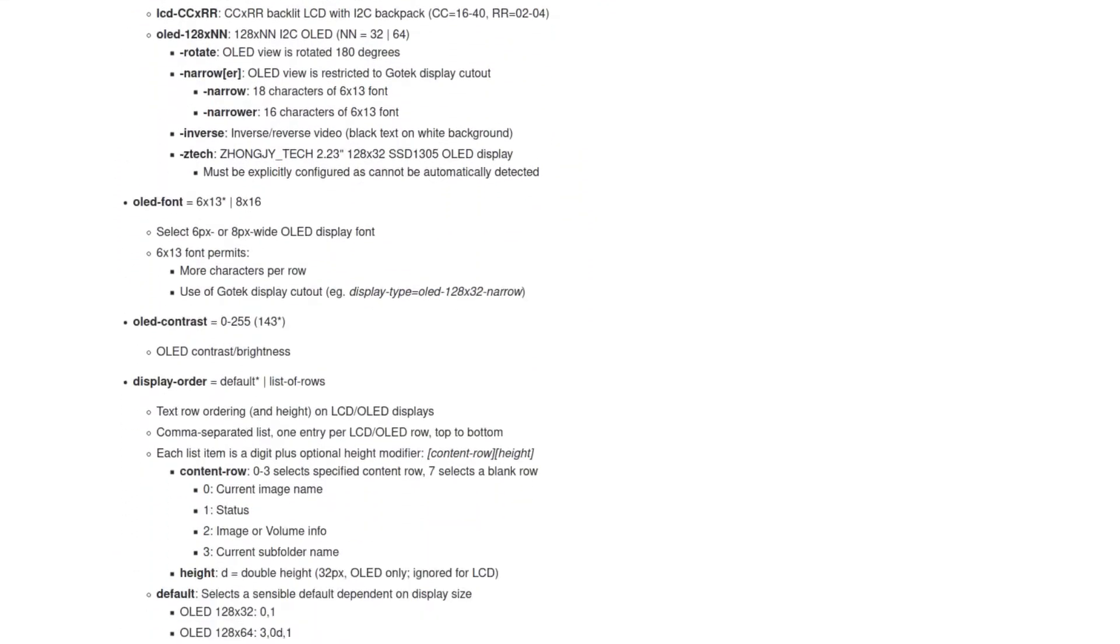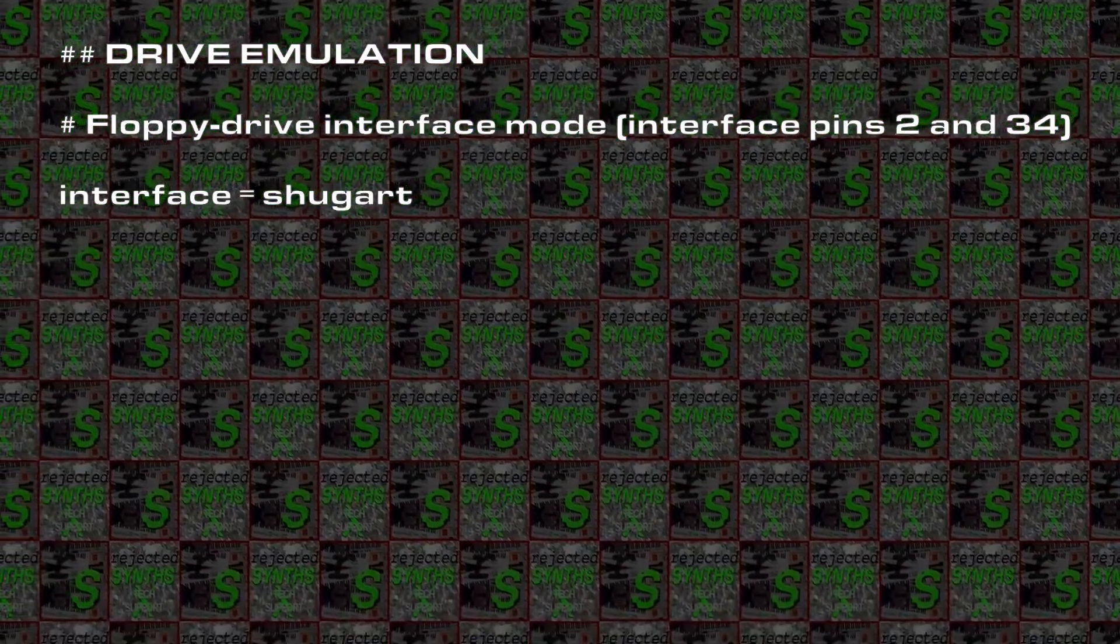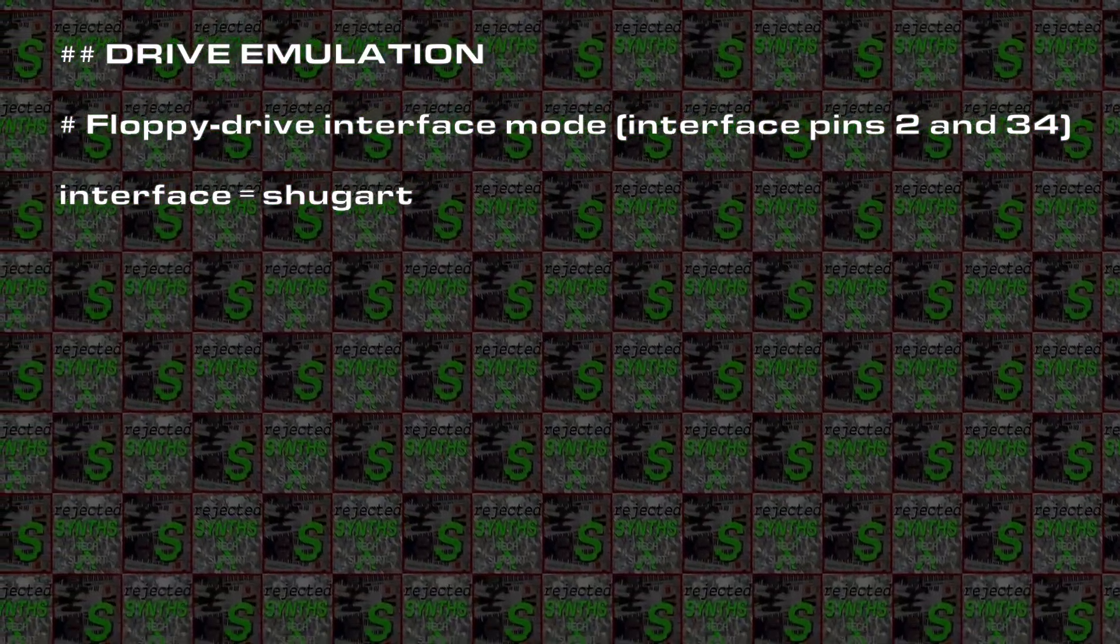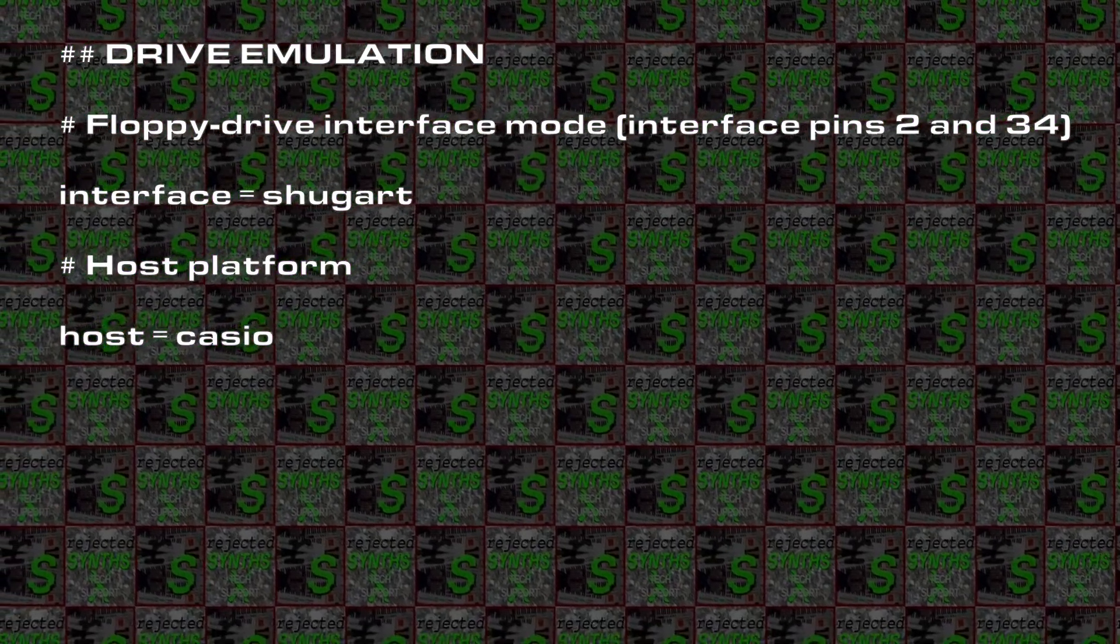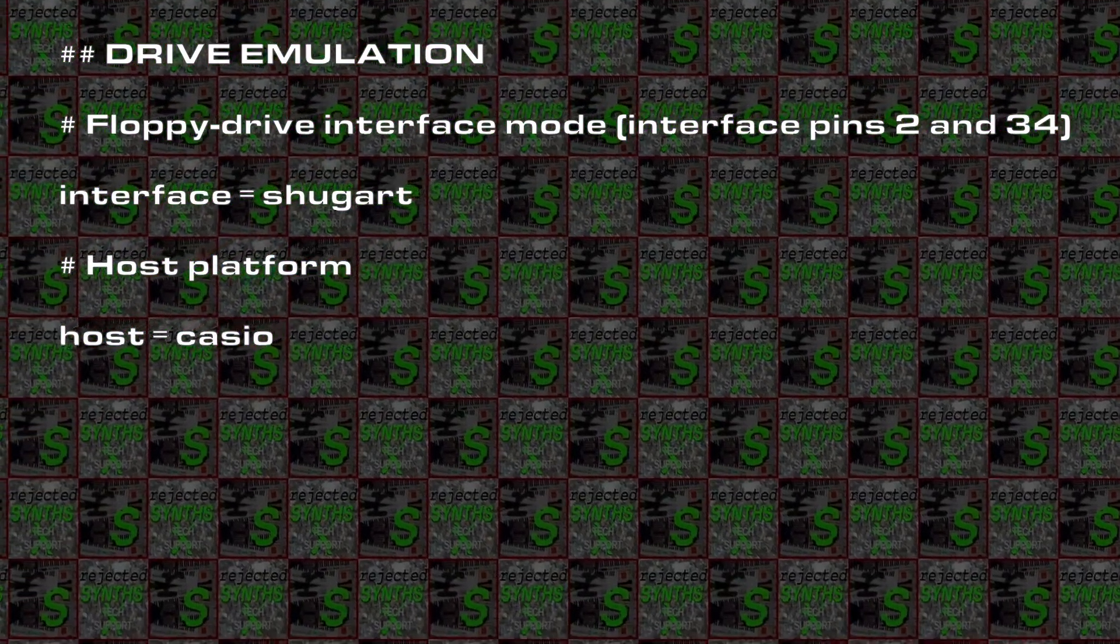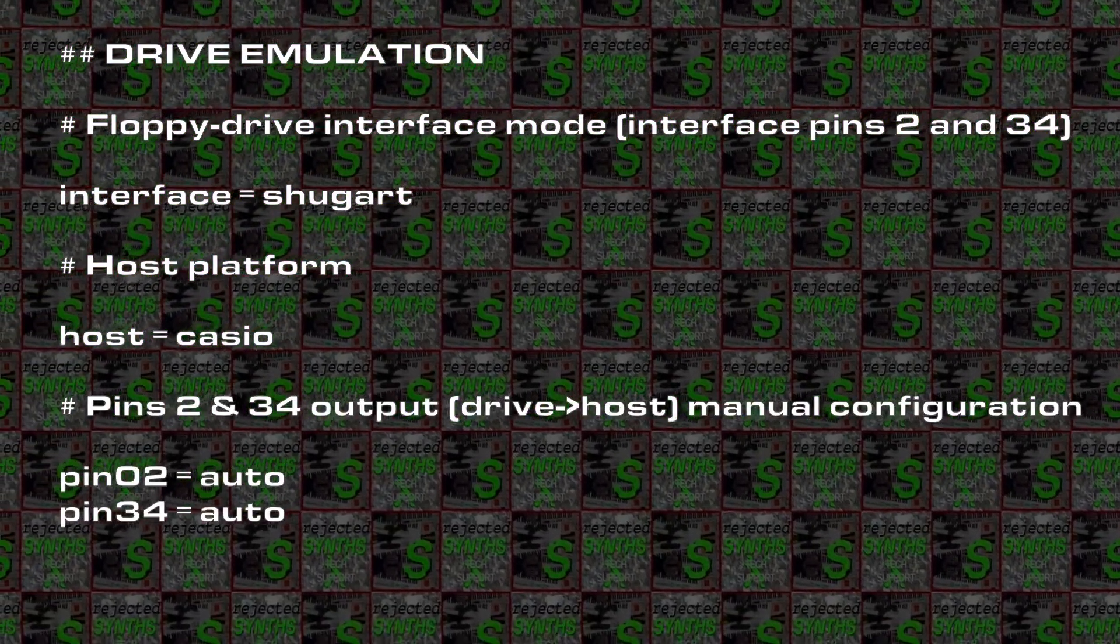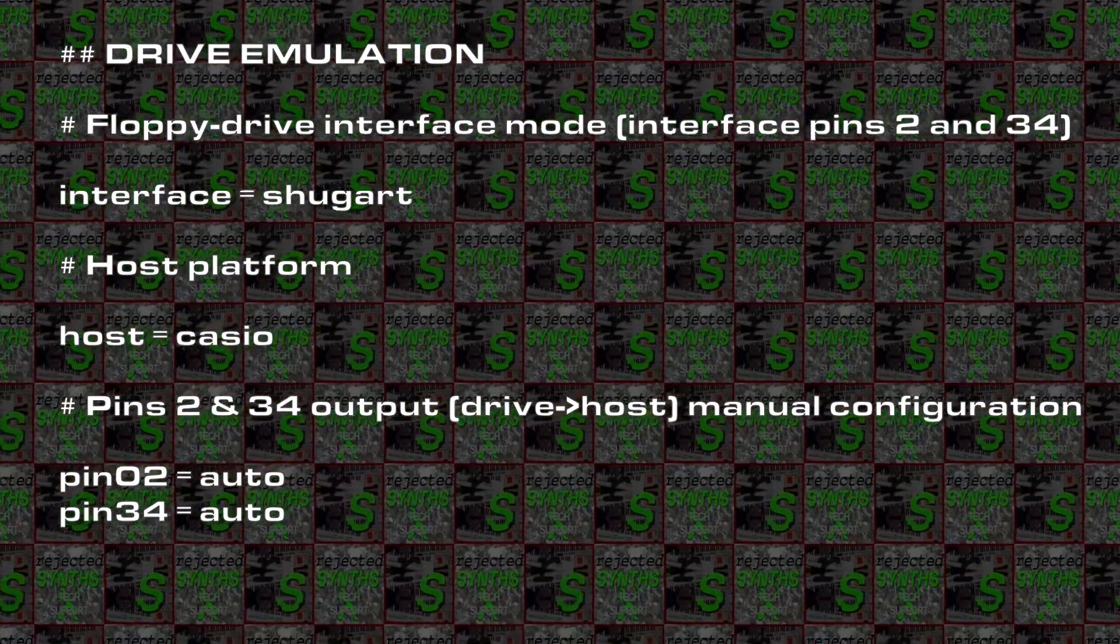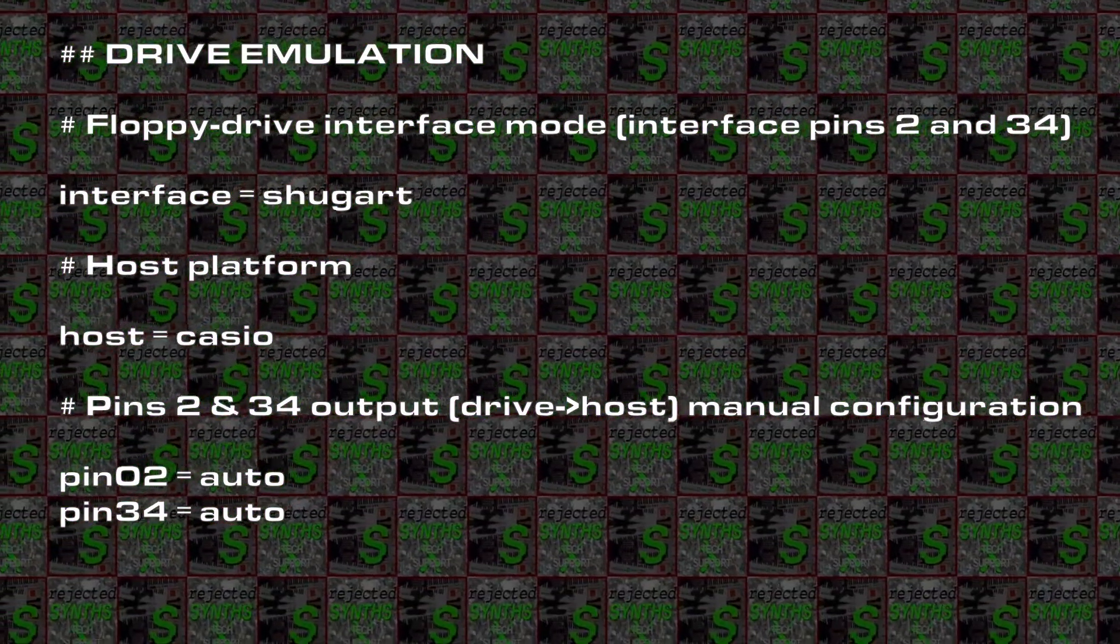There are a lot of things that can be configured through the config file, but all it needed for the FZ1 to run were four lines of code. Interface equals Shugart sets the pin settings of the drive to Shugart configuration. Host equals Casio conveniently sets a lot of more complex options just the way I need them for the drive to work. Pin 2 equals Auto and Pin 34 equals Auto make these pins work the way the host setting tells them to.